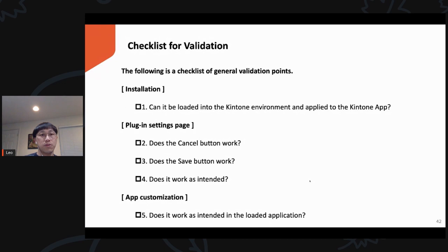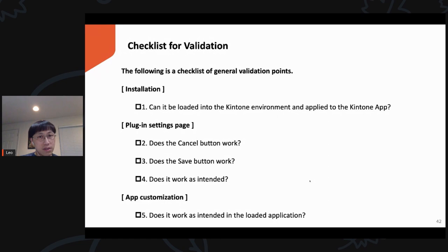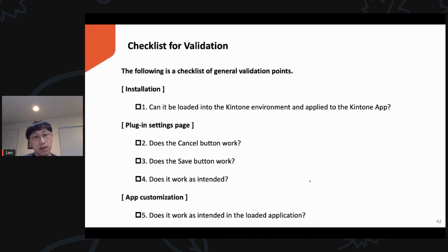Here's a checklist to validate your code before finishing your plugin project. First, check installation: can this be loaded into the Kintone environment and applied to a Kintone app? For plugin setting pages, do you have a cancel button and a save button? Does your plugin work as intended? For the customization, does it work when you load the application? These are general checks to ensure your plugin is working correctly.